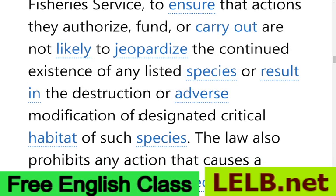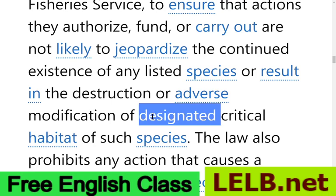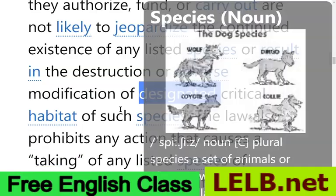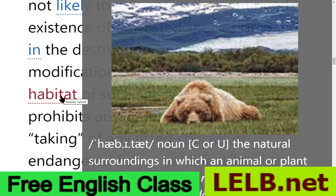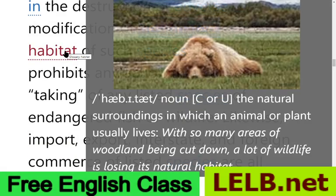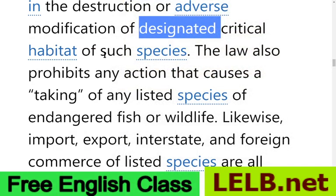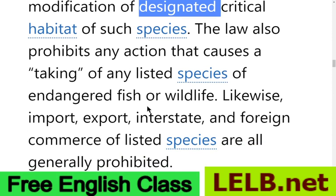...or cause adverse modification of designated critical habitat. 'Designated' means labeled, entitled, or specified. 'Habitat' means the natural surroundings in which an animal or plant usually lives. You can access all of these flashcards at LALB.net. The law also prohibits — meaning prevents — any action that causes taking of any listed species of endangered fish or wildlife. 'Endangered' means jeopardized, used as an adjective. This material was extracted from EPA.gov.